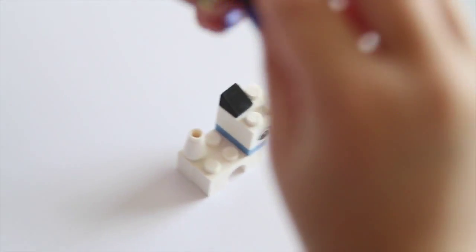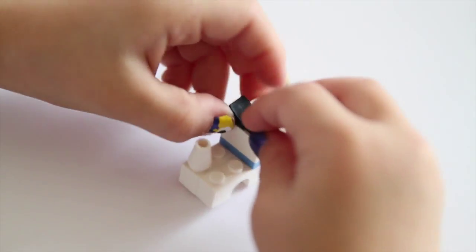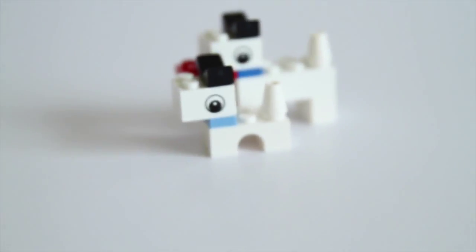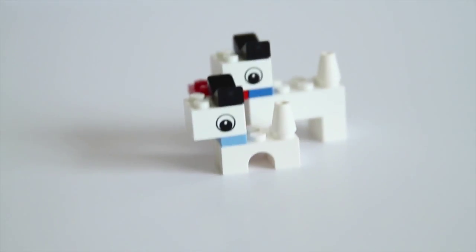And here's his little tail, there we go, and here's it.